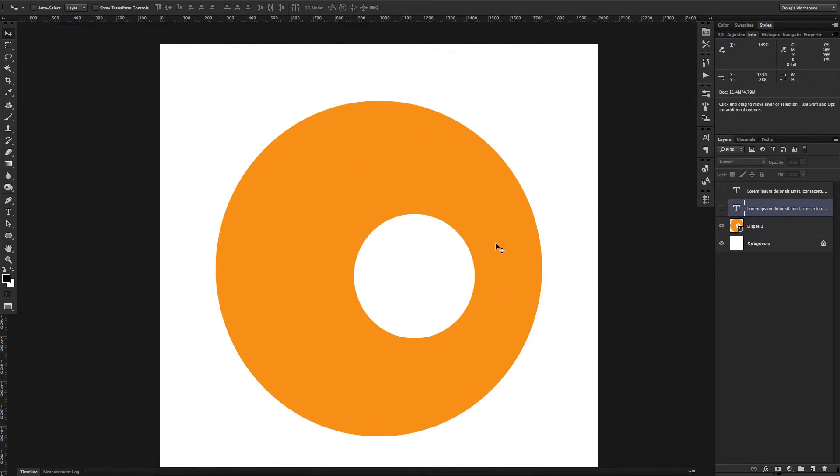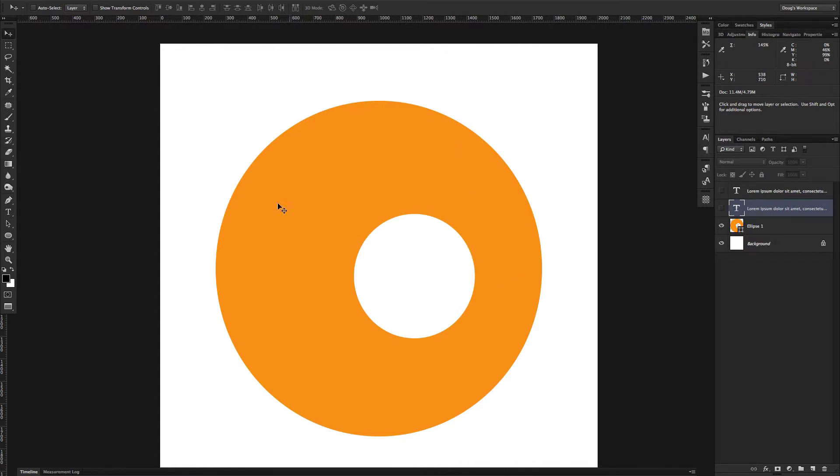There's not really any way, at least as far as I know, and I'm using CS6, so maybe things have changed in the later versions of Photoshop. But in any case, these two paths, these two sections of the shapes need to be combined somehow.